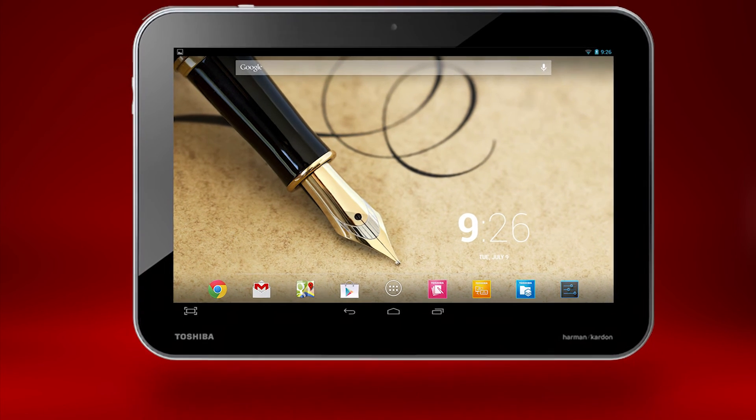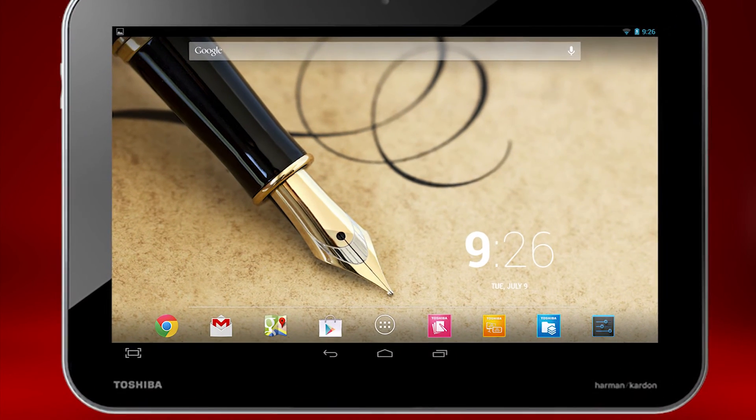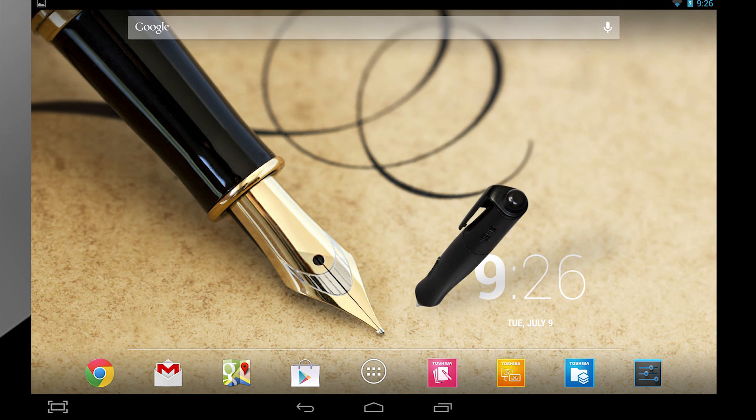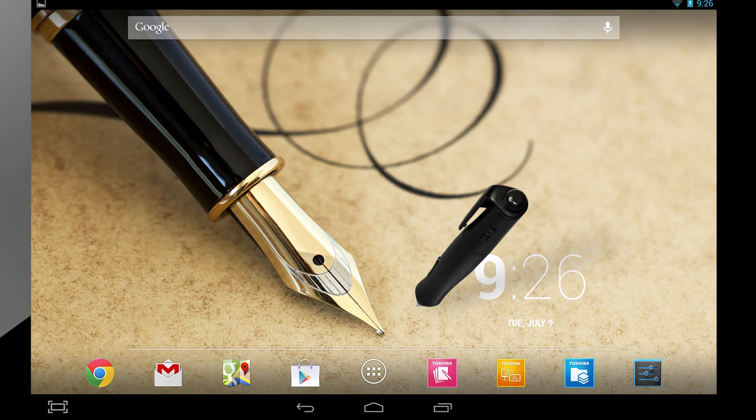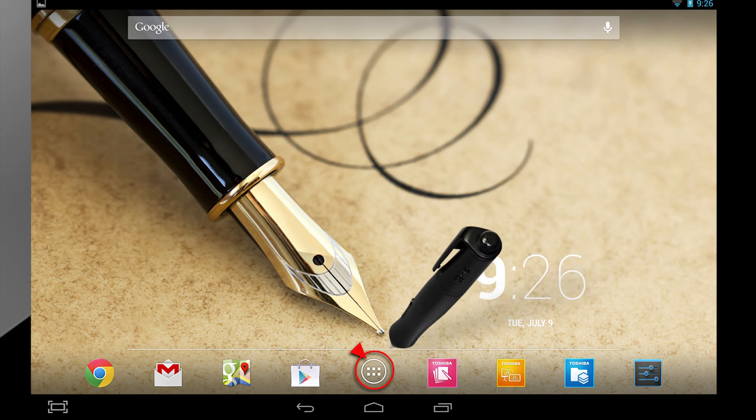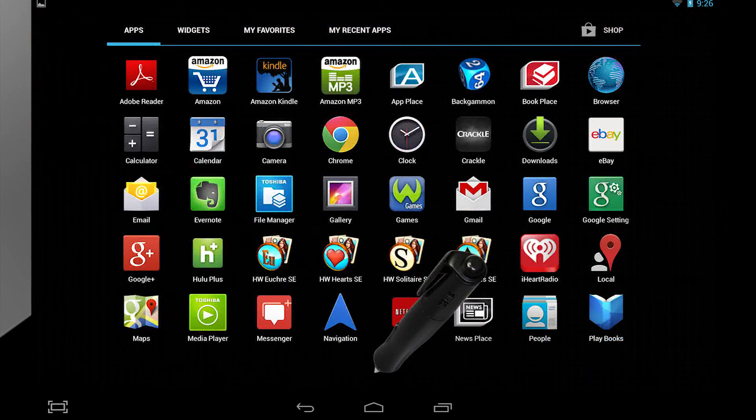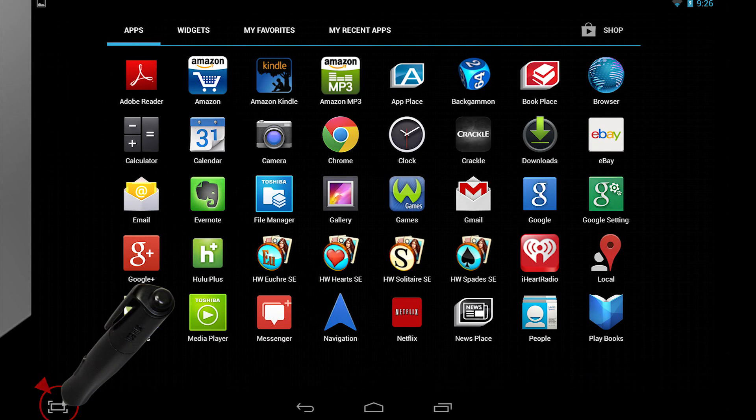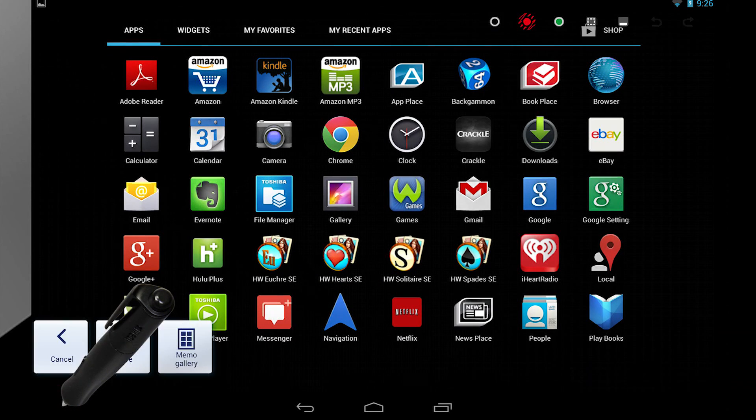TrueNote allows you to take screen captures of what you see on your Excite Right. If you want, it'll help you crop them and annotate them, too. Let's say you want to save a picture of your Apps screen. Select the Apps button and then touch the Memo Gallery button for TrueNote at the bottom left.